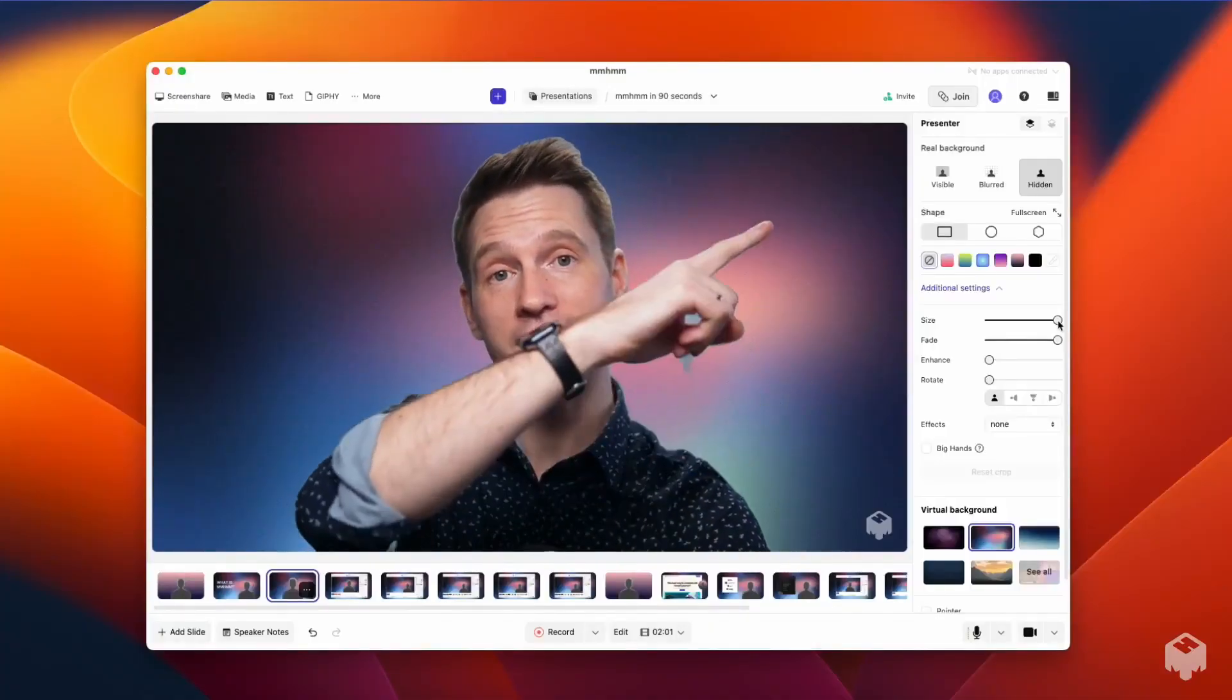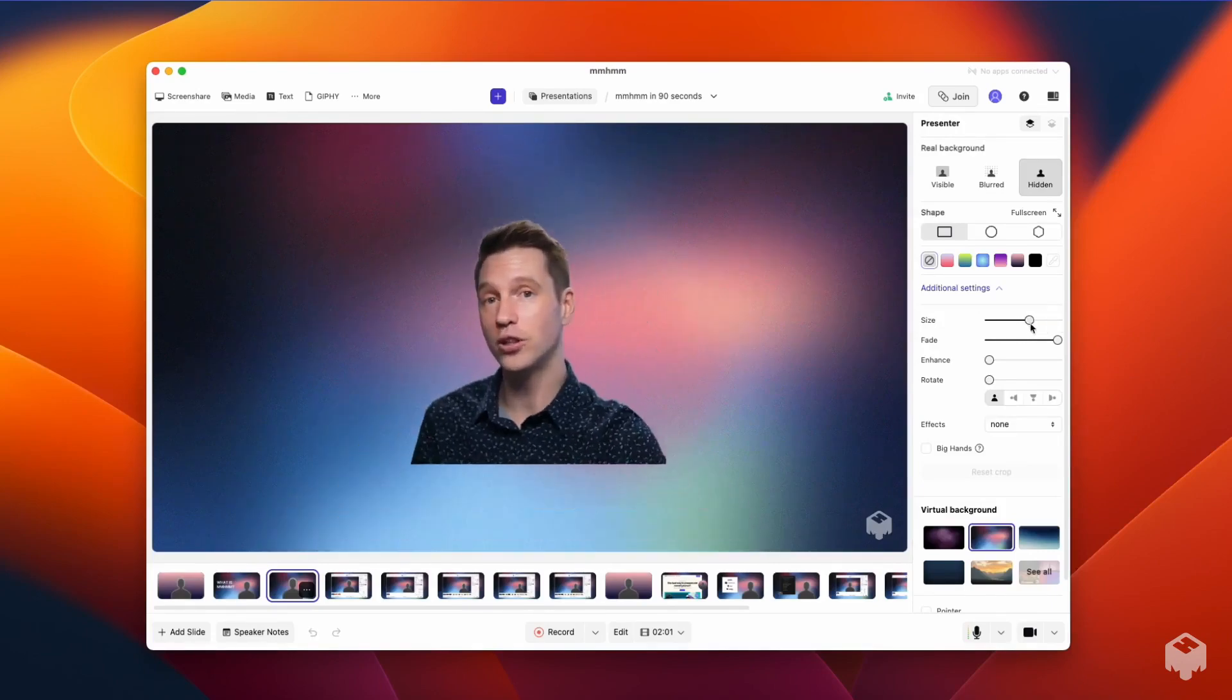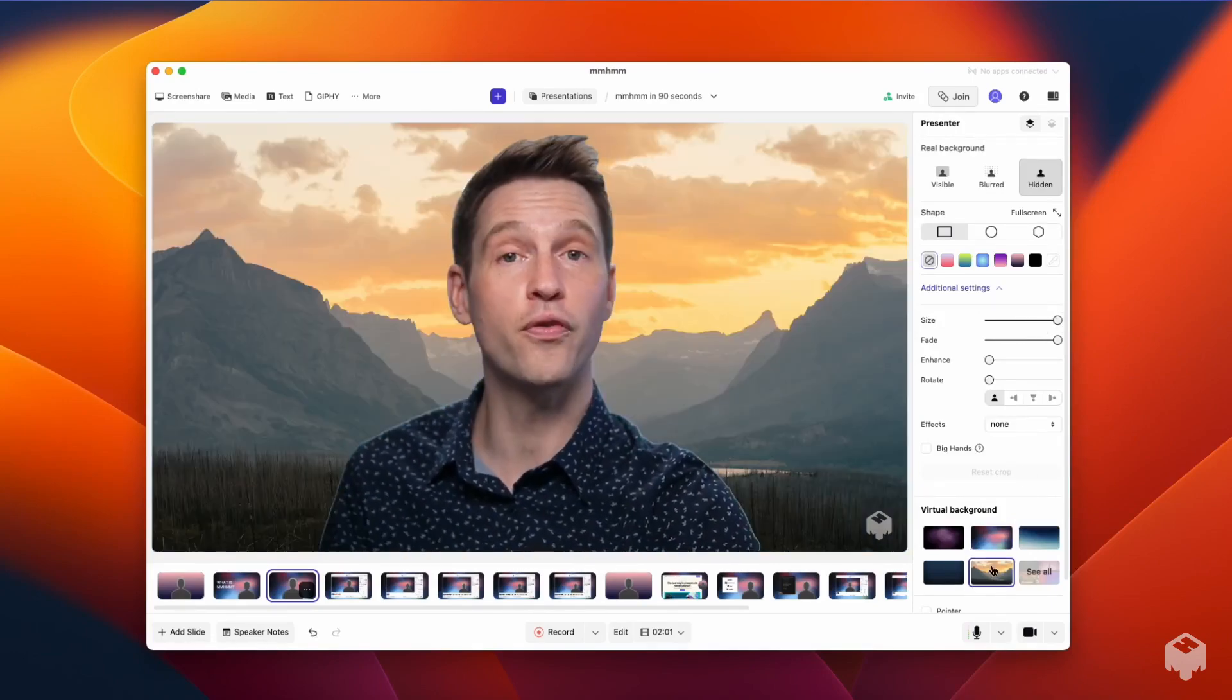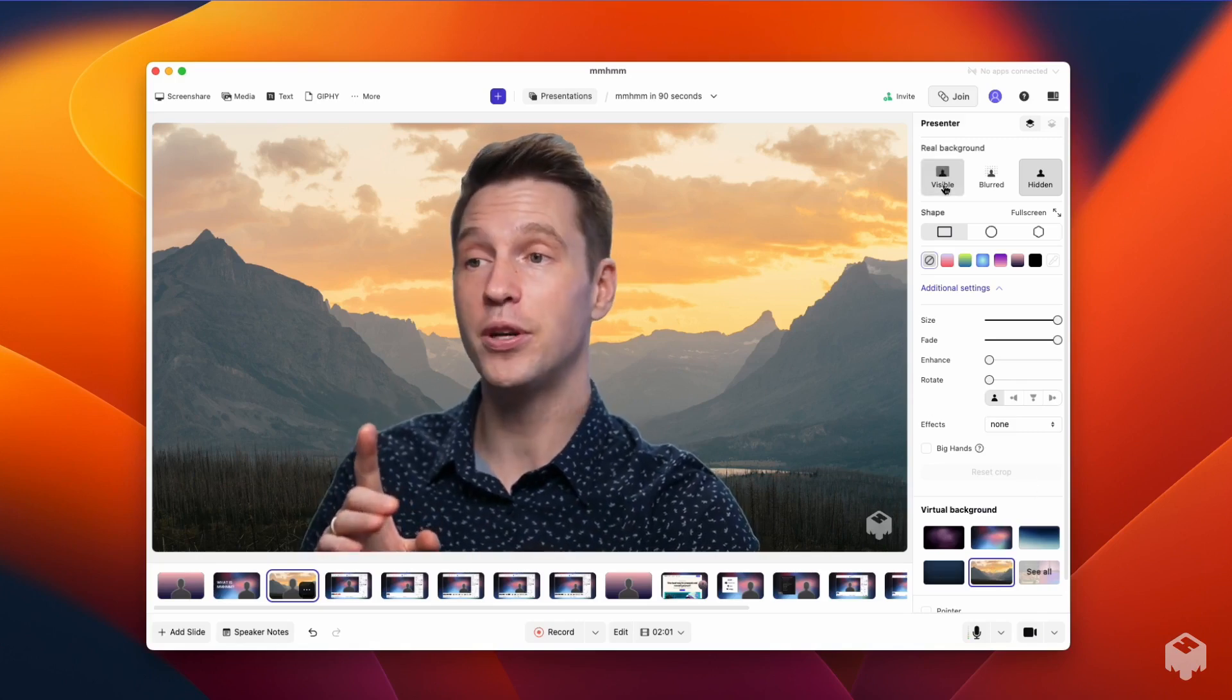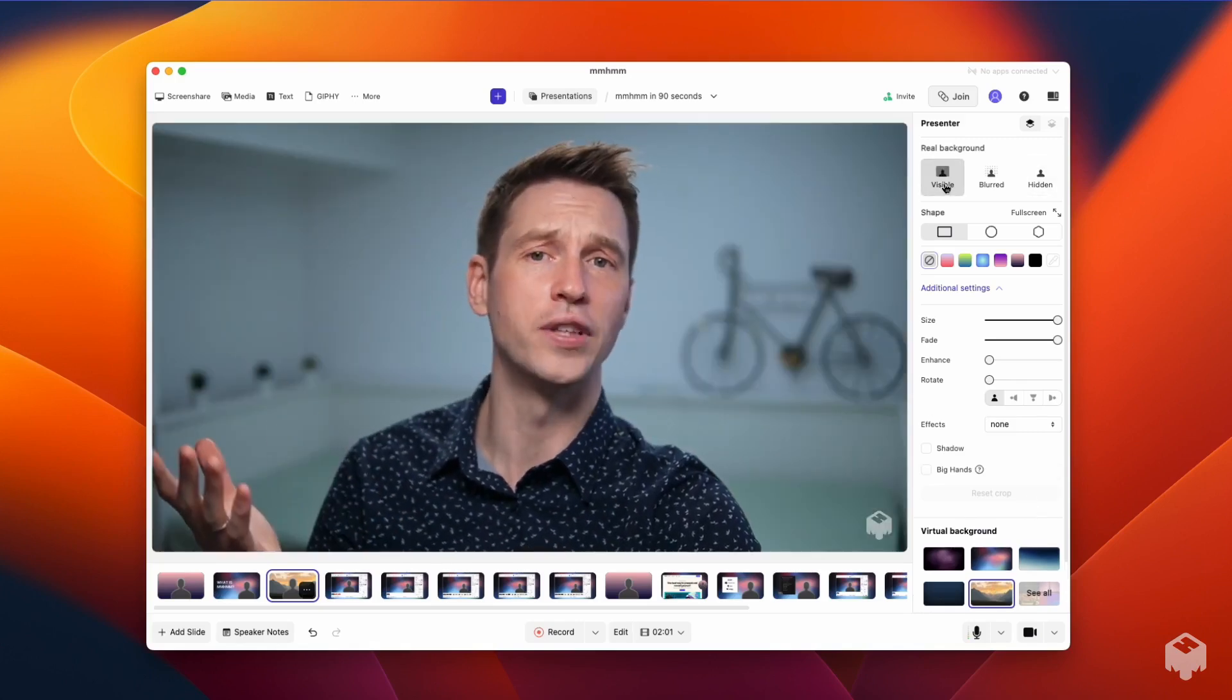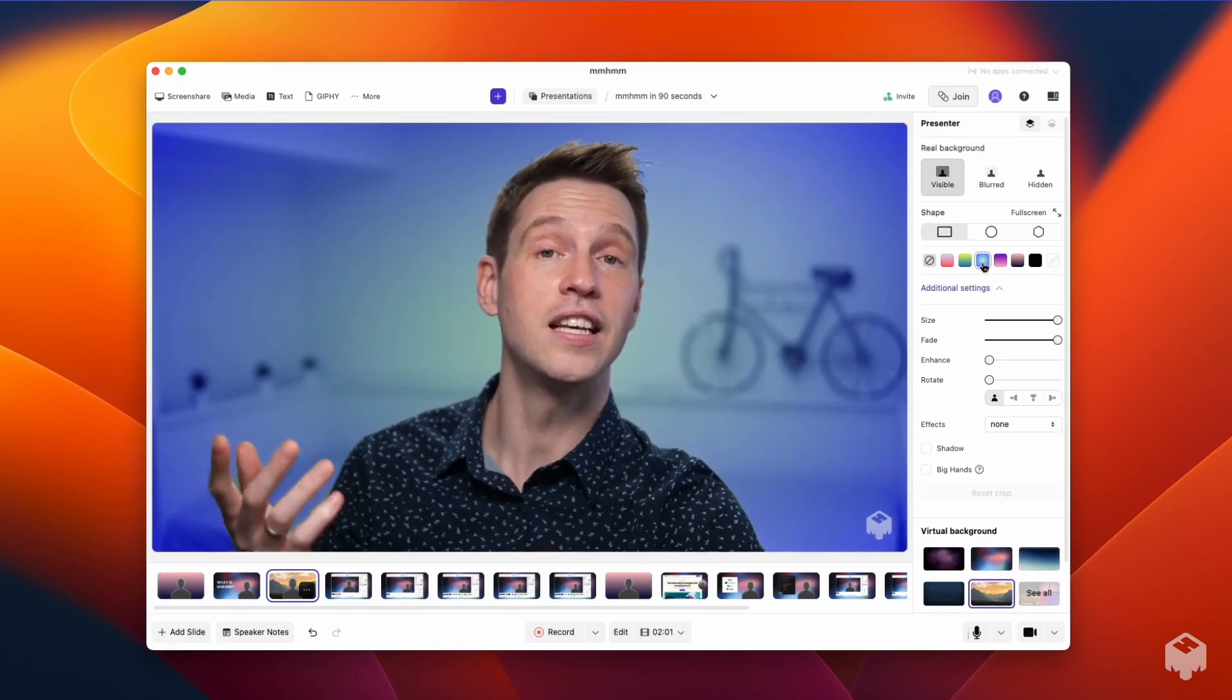Control how you look on the right side of the screen. Make yourself smaller or bigger, or choose a different virtual background. And speaking of backgrounds, up here at the top of the menu, you can go all natural, or you can add a tint for a hint of elegance.